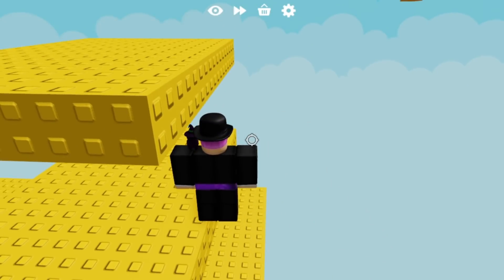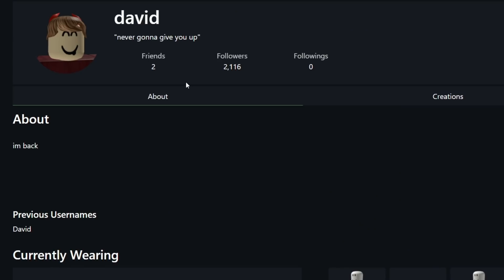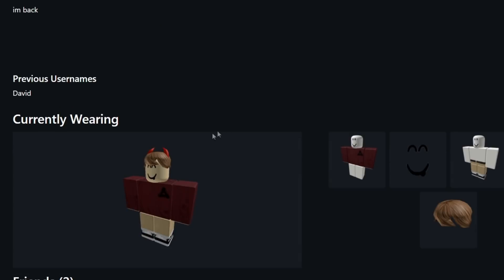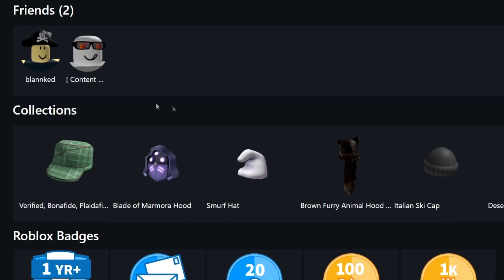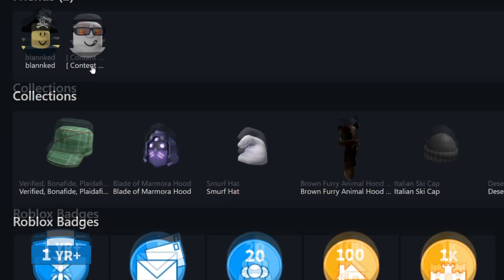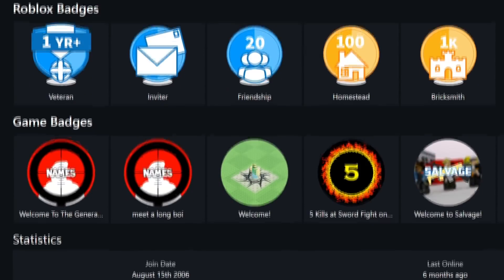David is not an account owned by founder and CEO of Roblox, David Baszucki. David is a random account created by who knows, just happened to be called David. His status, which is no longer a feature on Roblox — rest in peace — says 'never gonna give you up,' which is a Rickroll reference. He has two friends, 2,000 followers, and follows zero people. But he's not back, as he's banned forever. He has two friends: a person called Blanked, and a content deleted username, which I've done a full video about before.